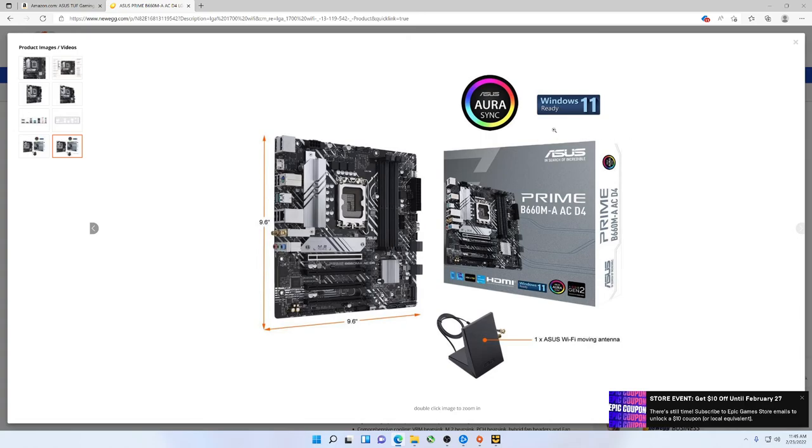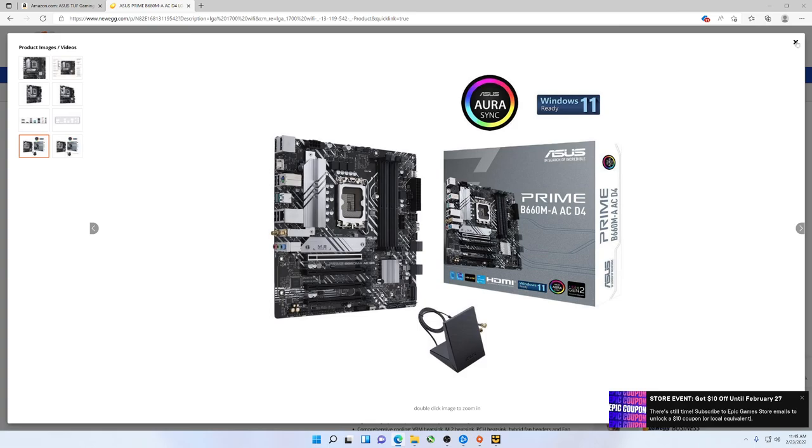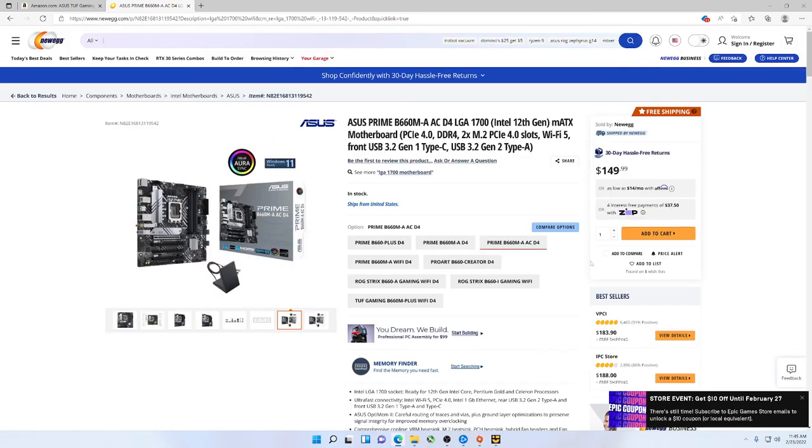Now, obviously, you see Windows 11 ready. I don't think there's a single 12th gen motherboard that doesn't say that. So, there you go, folks. I may get one for the channel. I kind of don't really need any more B660Ms. I need to get rid of one before I can get another one. But, this is solid. Thanks for checking out the video. Please like, please subscribe. Thank you.